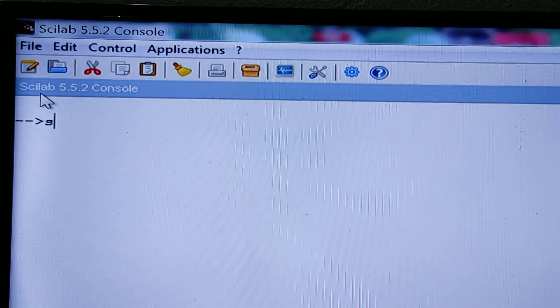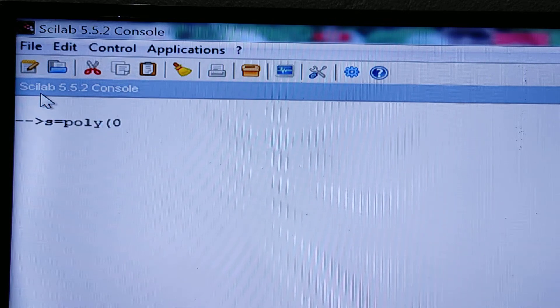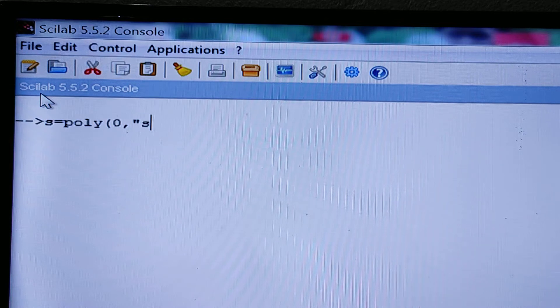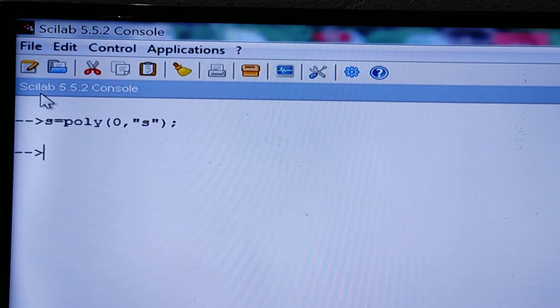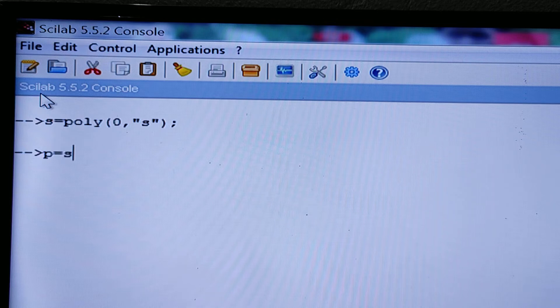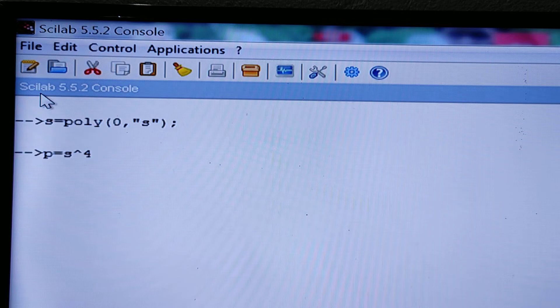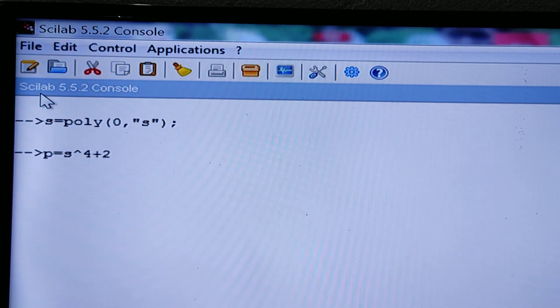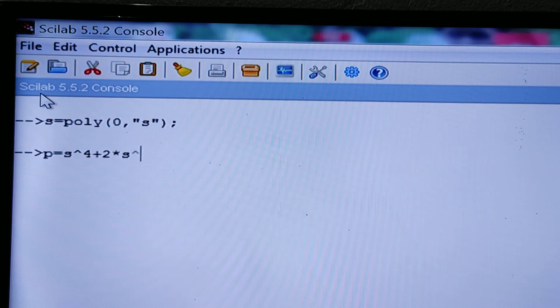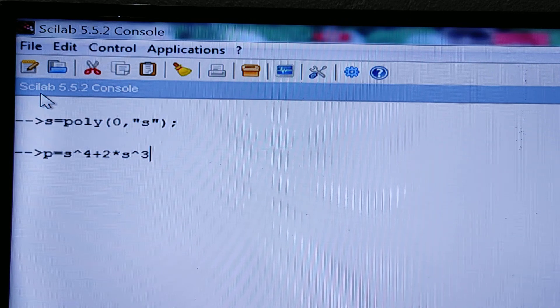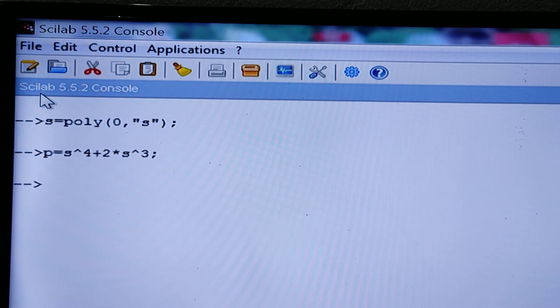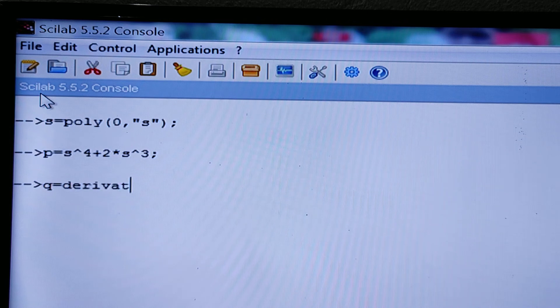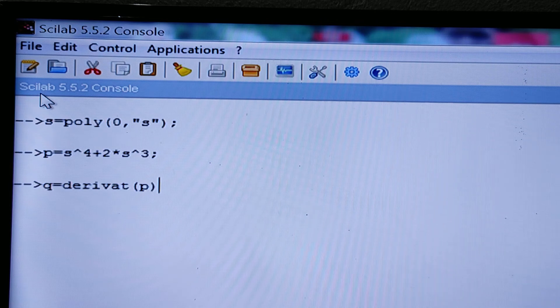Here we will write s equals poly, then 0 comma s. Then p equals s to the power 4 plus 2 into s to the power 3. Now we have to find out the derivative of the polynomial p. So q equals the derivat of p. Press the enter key.